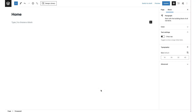This tutorial video is part of a series to help you learn more about the Cadence blocks and how you can use them to create amazing pages on your website. In this tutorial video, I am specifically looking at the row block, which is one of my favorite Cadence blocks.